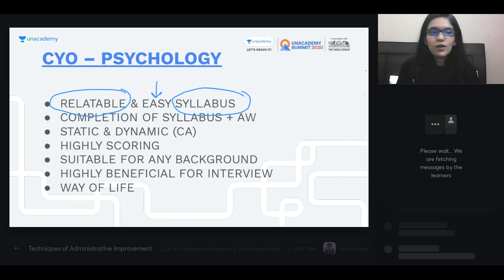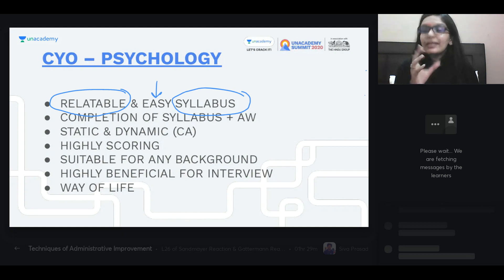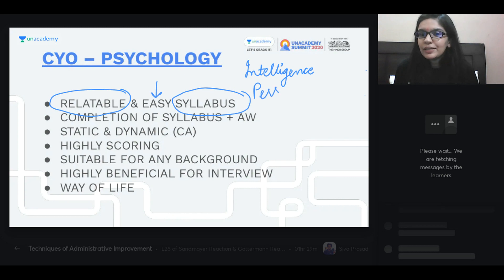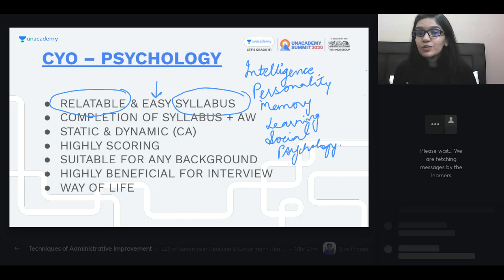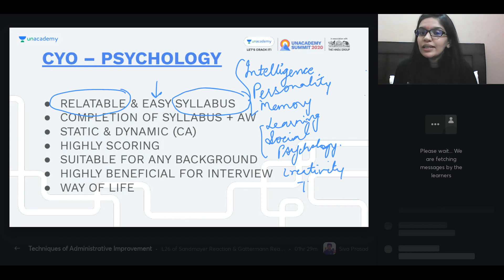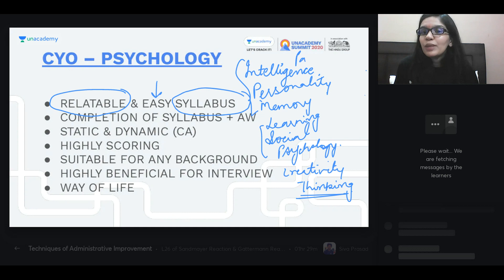Paper 1 is completely theoretical — you study topics like intelligence, personality, how human memory works, how we learn things, social psychology, how people interact in groups, what creativity is, and what thinking is. These are the general foundational topics of psychology and all are part of Paper 1. In Paper 2, you have to put all these topics into application.